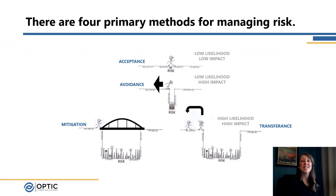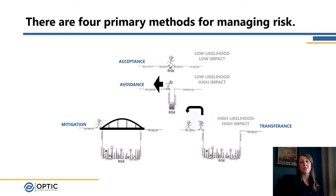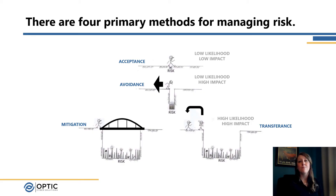Taking us back to our first example, once we understand our risk, know what our appetite is, know what our tolerance is, and realize there are some risks we're okay with and some we need to act on — what does that mean? Here I wanted to talk through the four primary methods for managing risk, which we can see in blue on the screen: acceptance, avoidance, mitigation, and transference.